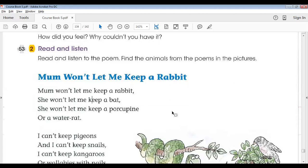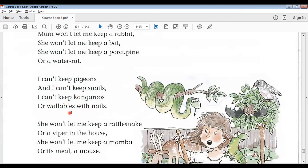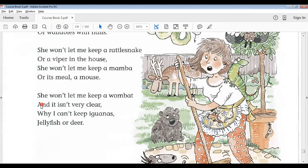Track 53 — the poem 'Mom Won't Let Me Keep a Rabbit': Mom won't let me keep a rabbit, she won't let me keep a bat, she won't let me keep a porcupine or a water rat. I can't keep pigeons and I can't keep snails, I can't keep kangaroos or wallabies with nails. She won't let me keep a rattlesnake or a viper in the house, she won't let me keep a mamba or its meal, a mouse.